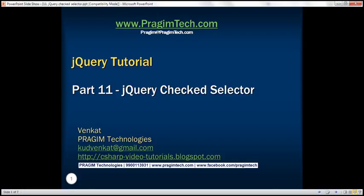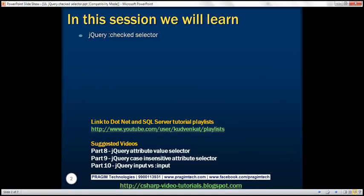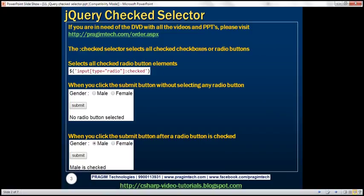This is part 11 of the jQuery tutorial. In this video, we'll discuss the jQuery checked selector. The jQuery checked selector selects all checked checkboxes or radio buttons.